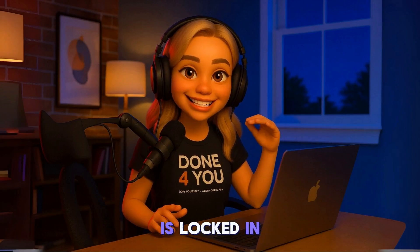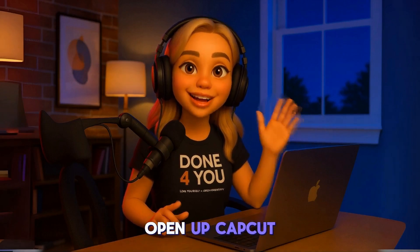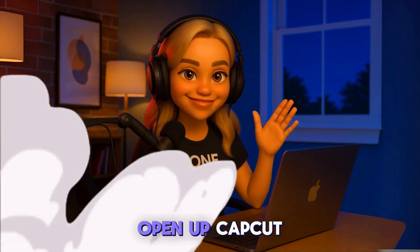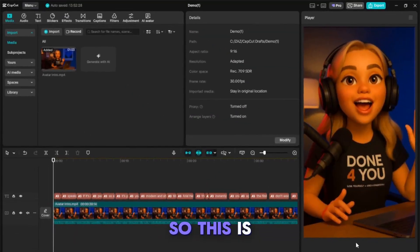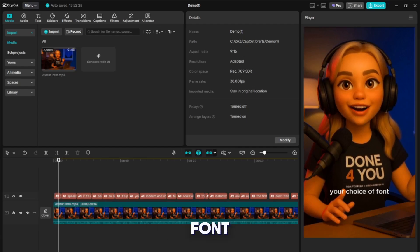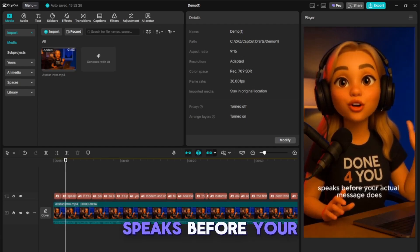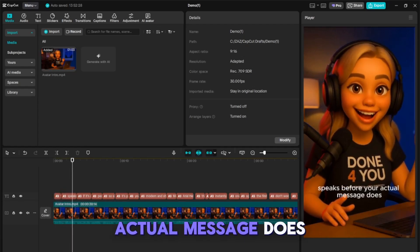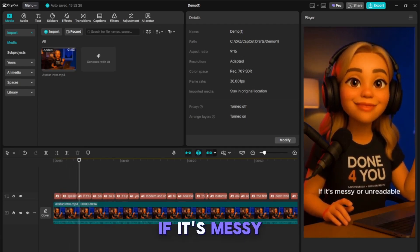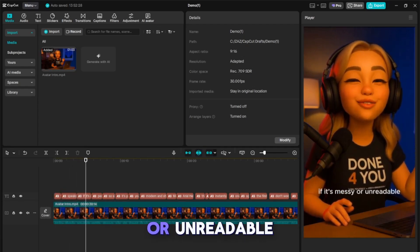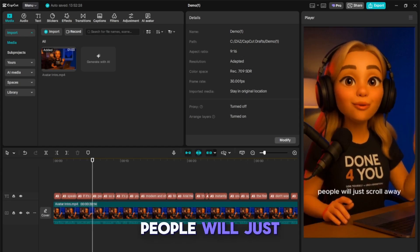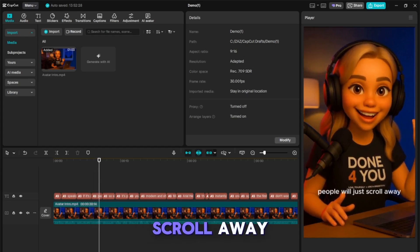Once your font is locked in, open up CapCut. So this is our subject clip. The first step is to generate auto captions.